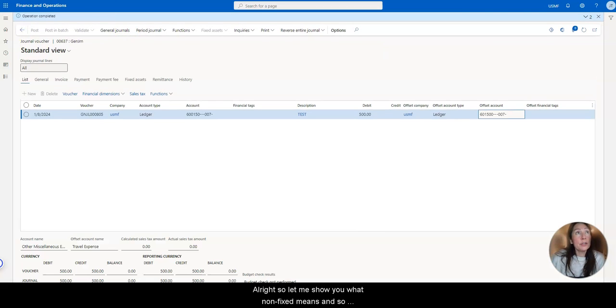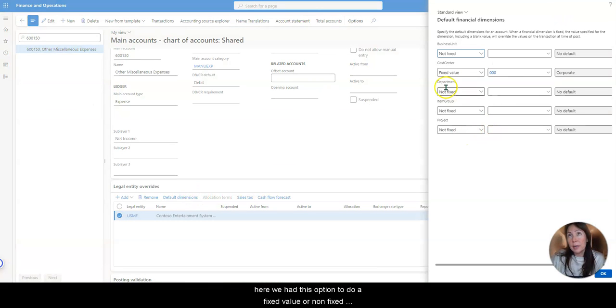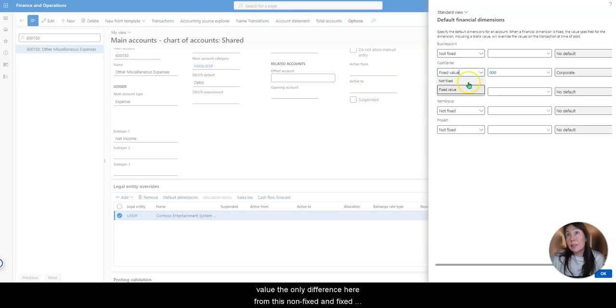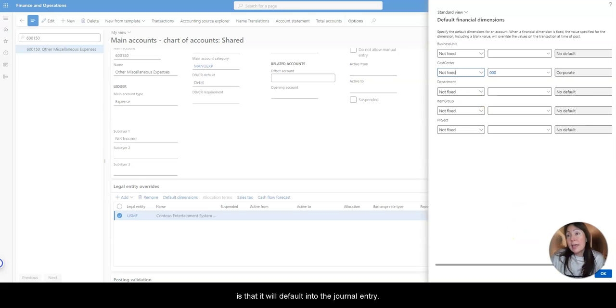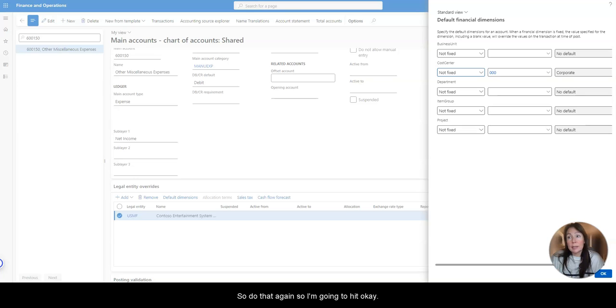Alright, so let me show you what non-fixed means. So here we had this option to do a fixed value or non-fixed value. The only difference here from this non-fixed and fixed is that it will default into the journal entry. Let's go do that again.